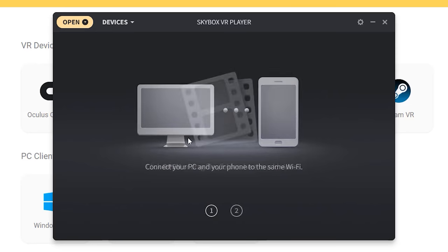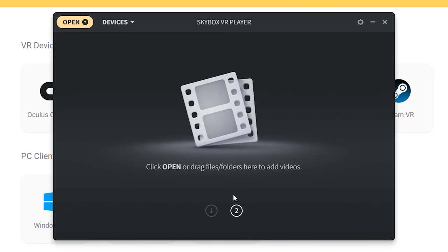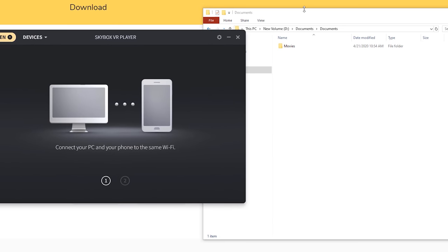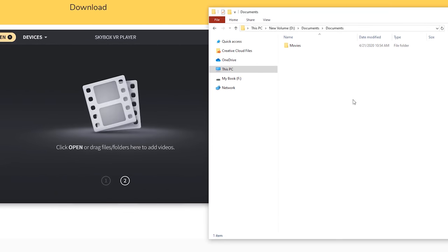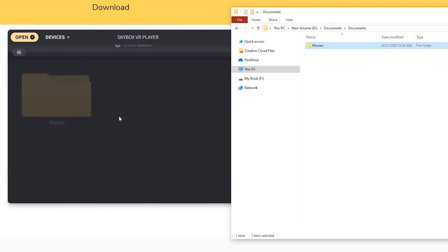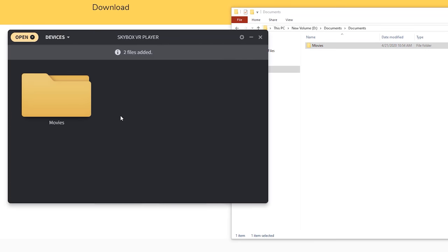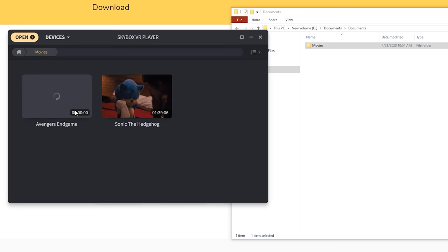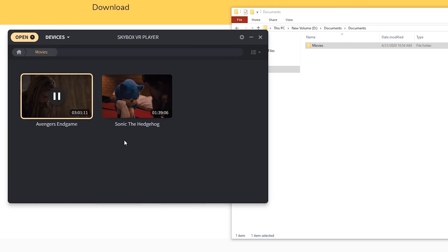The next thing to do is add your video files. I recommend creating a folder with all of your video files and then just dragging and dropping that folder onto Skybox. What I do is create folders and subfolders for TV shows and movies so I can keep them organized.